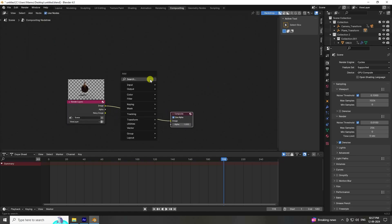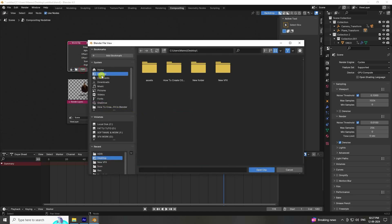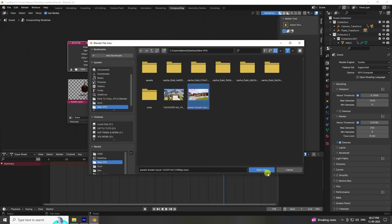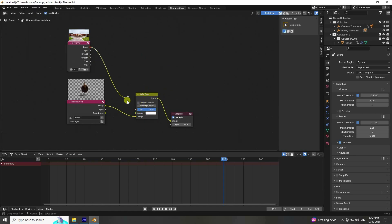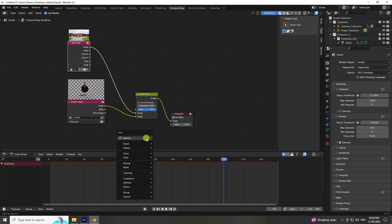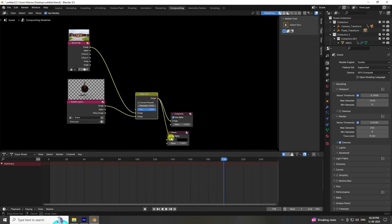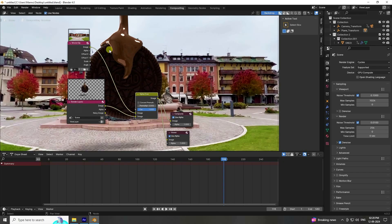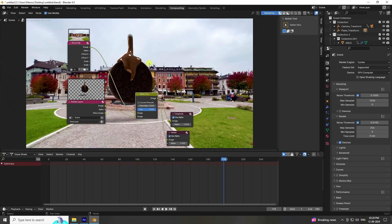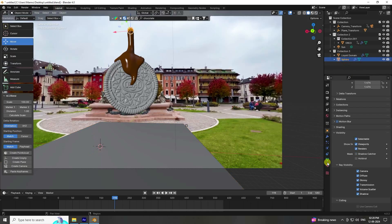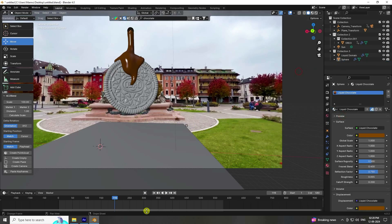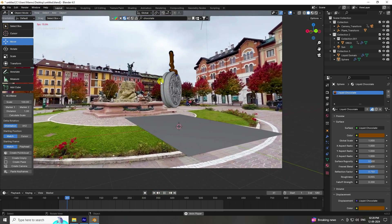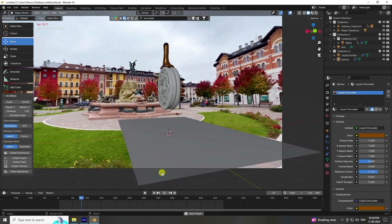Render is finished. Go to Compositing, enable Use Nodes. Press Shift+A and add a Movie Clip node — import the same video clip. Then Shift+A, add an Alpha Over node. Connect the first output to the first input, second to second, and lastly add a Viewer node and connect it. Press V to zoom out. Go back to Layout and apply the same chocolate material to the UV sphere.